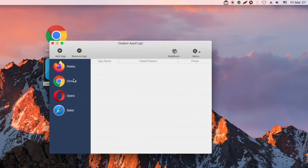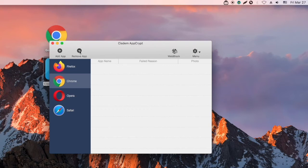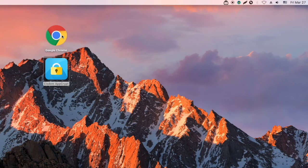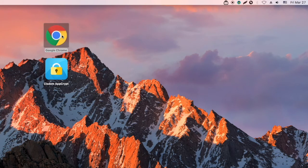To remove the password protection, just select the app and click Remove App. Now one can open the app without limit.